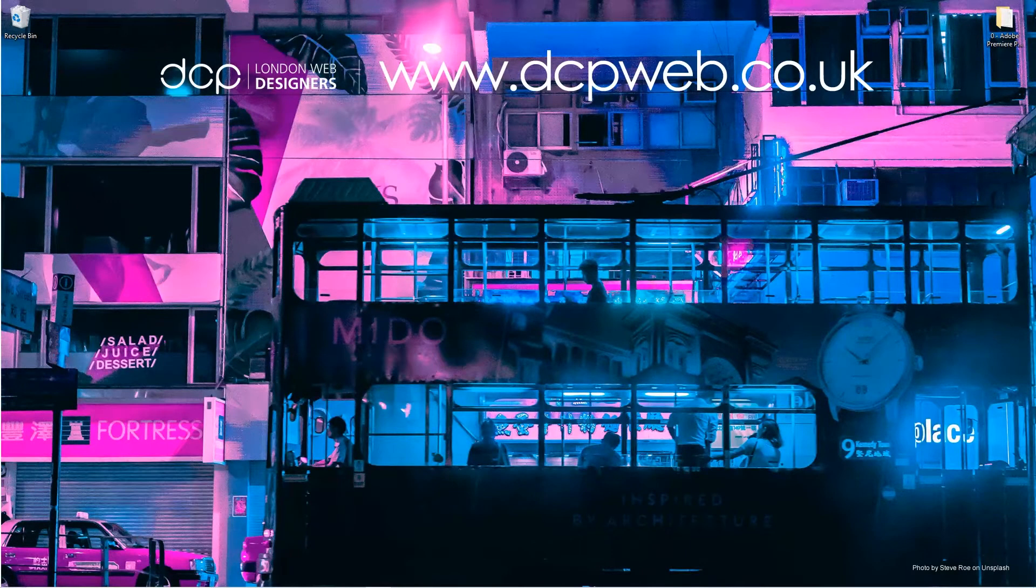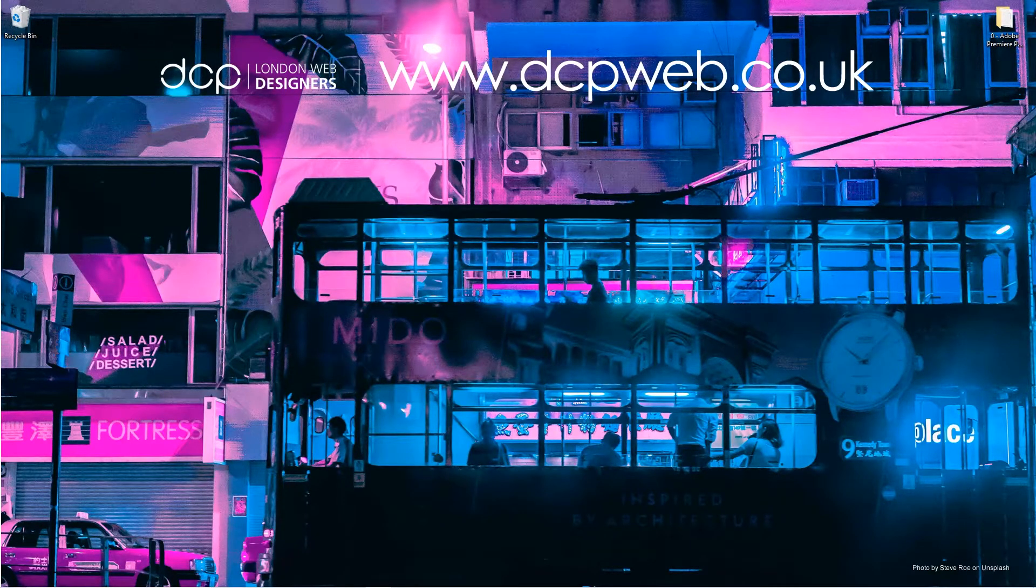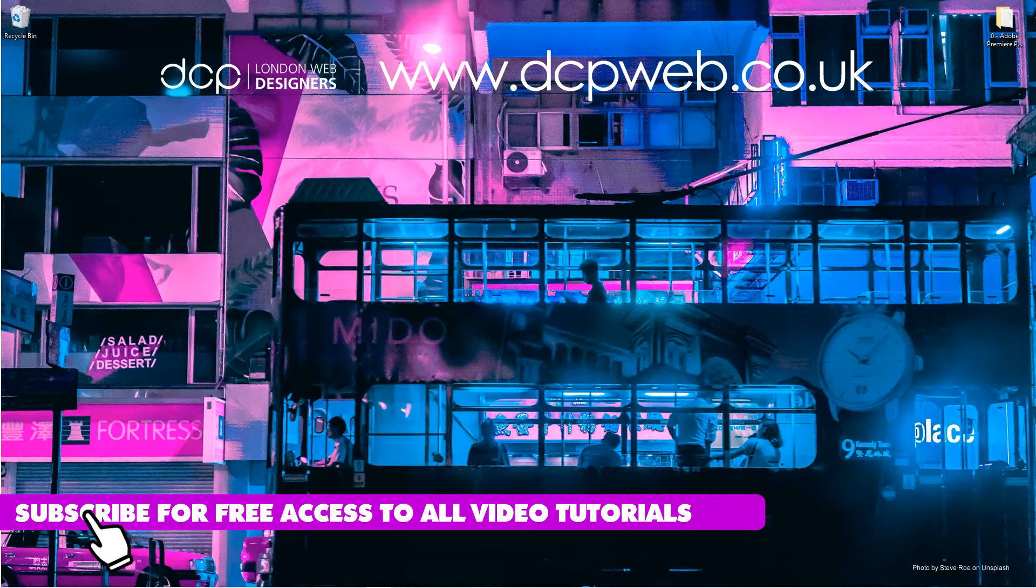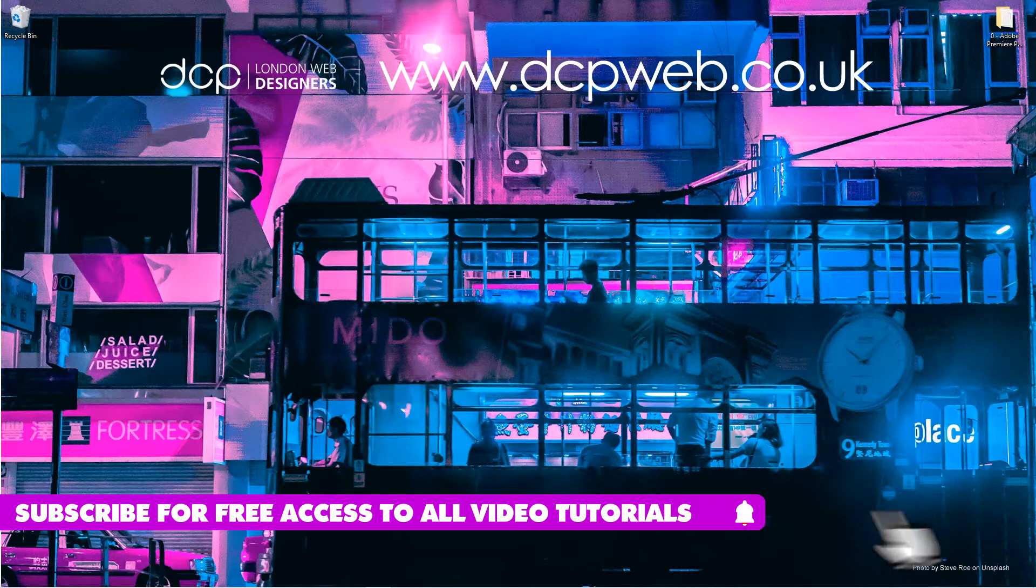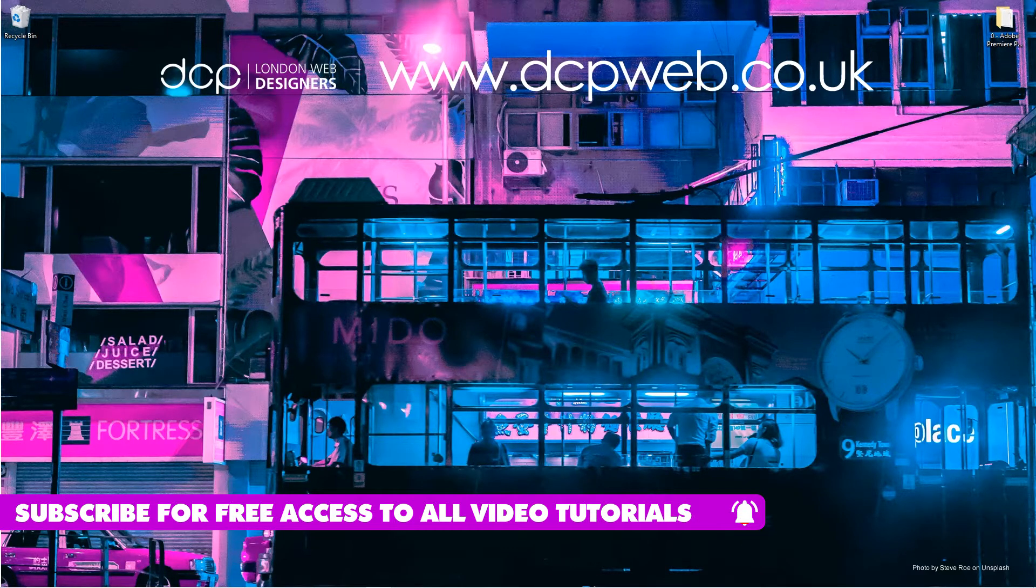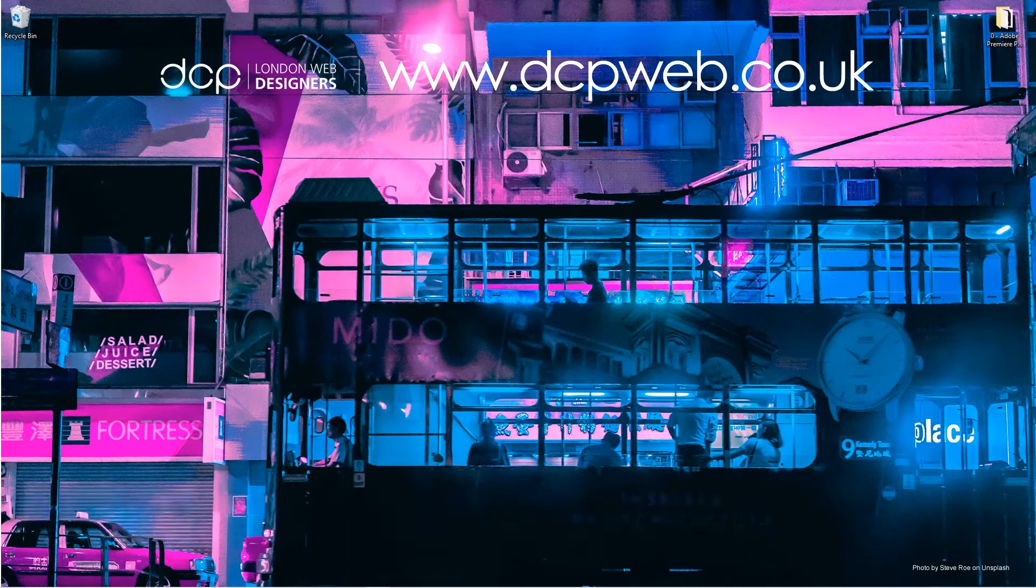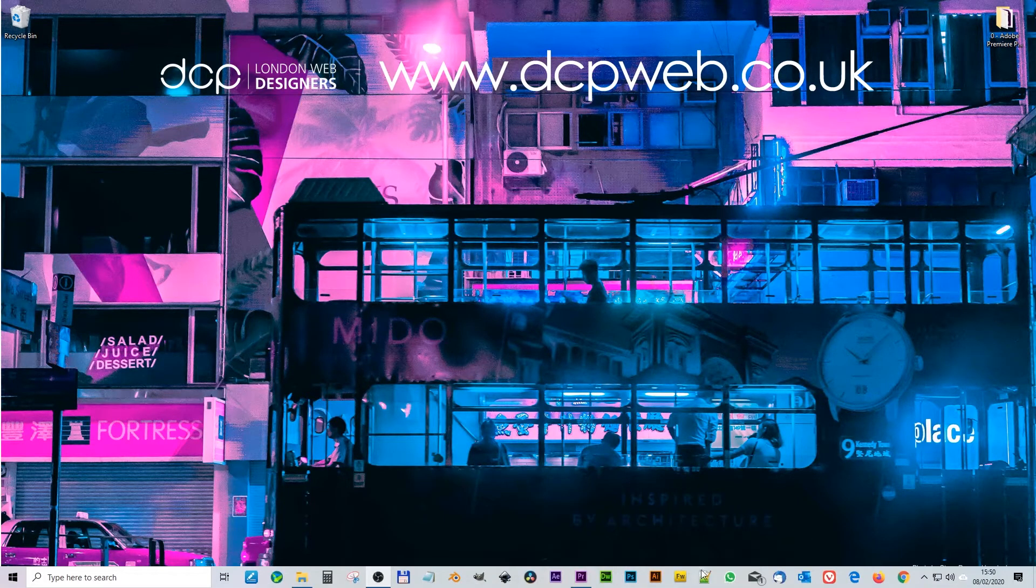Hi and welcome to this DCP Word tutorial. In today's tutorial, I'm going to show you how to add a black screen with text using Adobe Premiere Pro. Let's go ahead and open up Premiere.